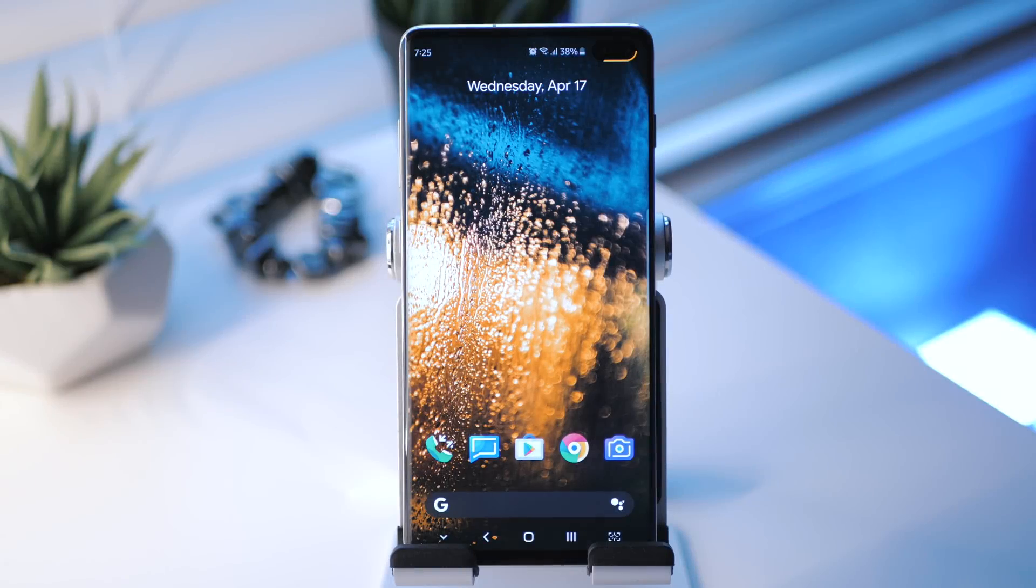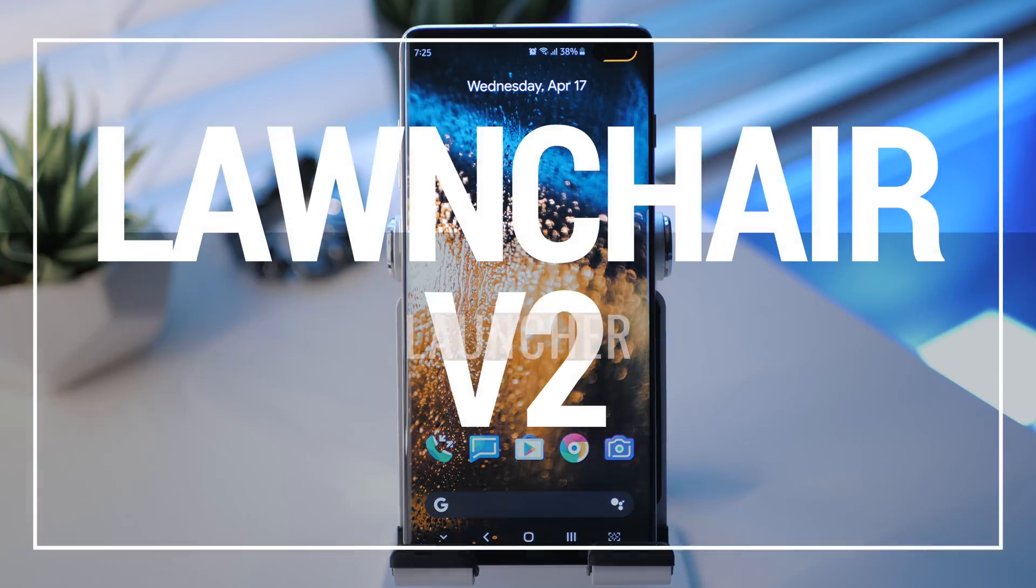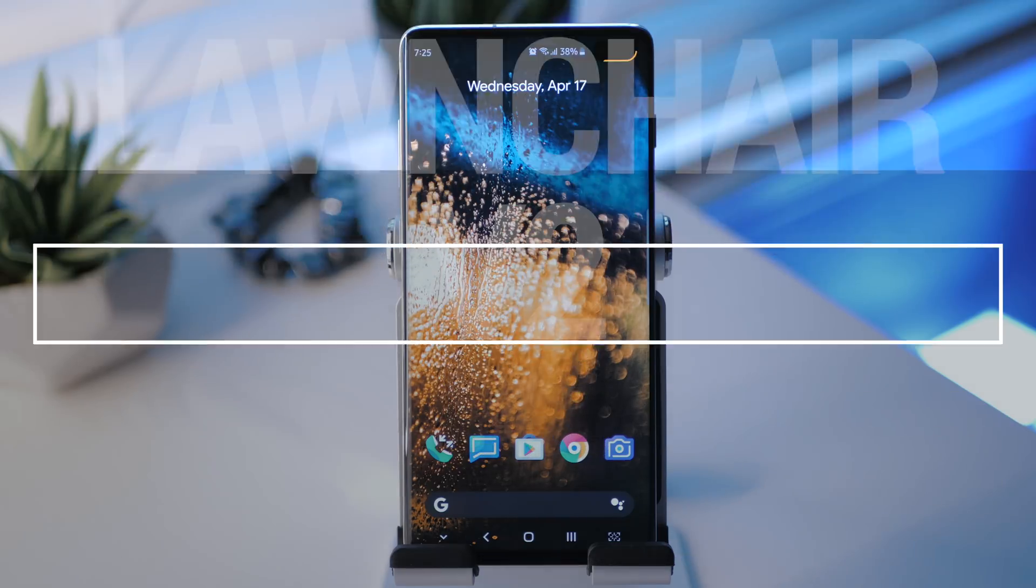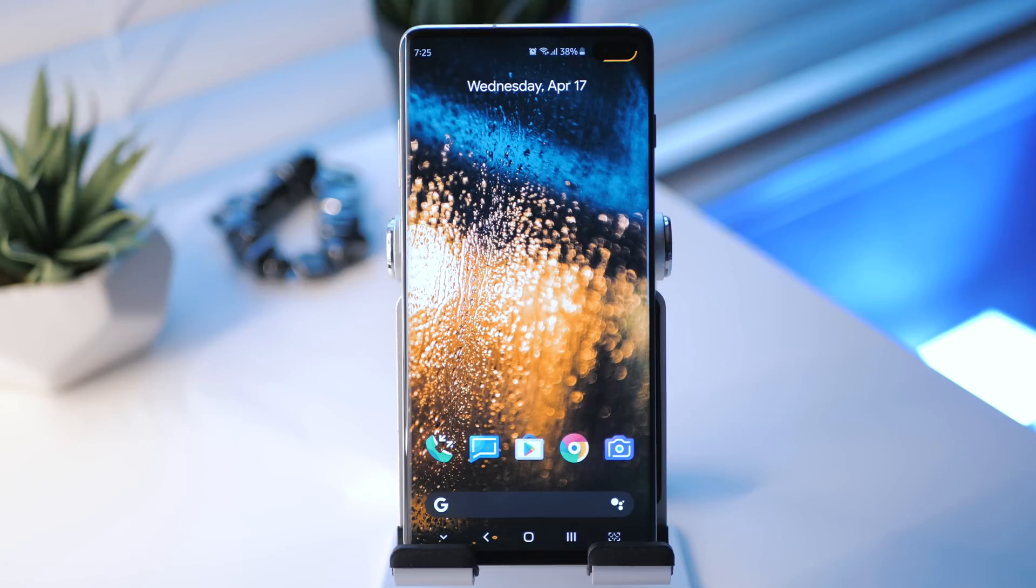This video was brought to you by Skillshare. Hey, what's good guys? It's Zach. Hope you all are doing well. In this video, we're going to be doing an overview of Lawnchair Launcher V2. As promised, a little while ago I told you guys I would make this video. So here we go.